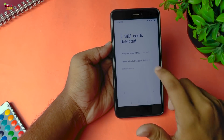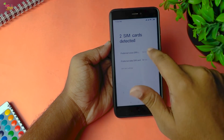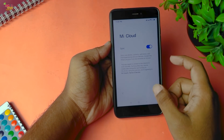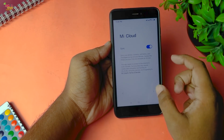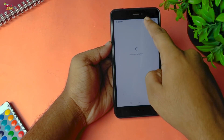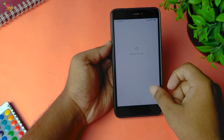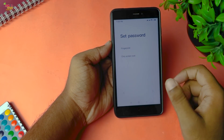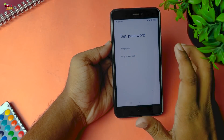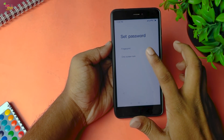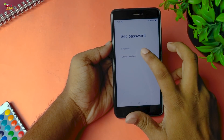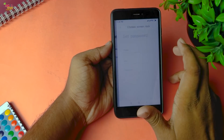Two SIM cards detected — we will add a new SIM card. OK. We will select the MIUI account. It is also connected to MI Cloud.